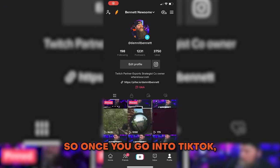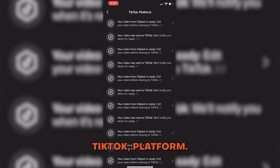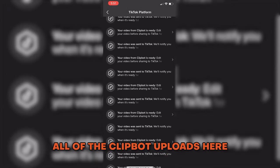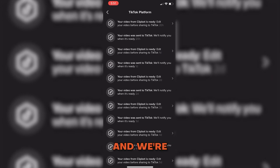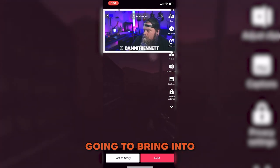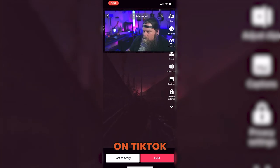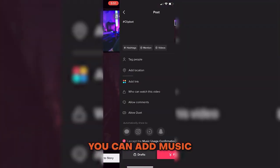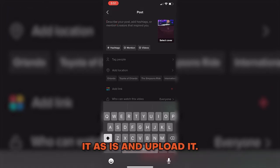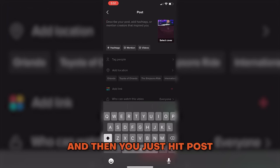For TikTok, you'll be on your phone. Look for a notification that says 'TikTok platform — your video from clipbot is ready.' You can see all the clipbot uploads there, and you just select the newest one available. It brings you to the normal TikTok upload screen — you can add music, sounds, or other things to the video if you want, or leave it as is. You'll need to put a title, add some hashtags, and then hit Post just like you normally would.